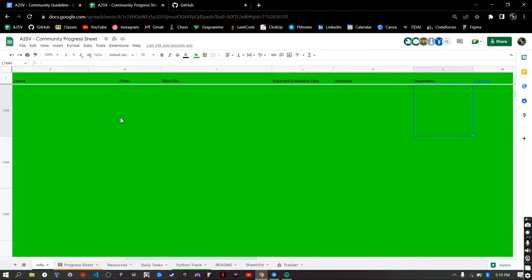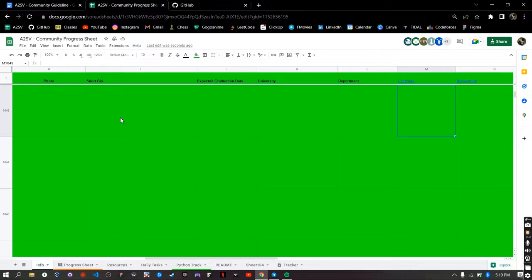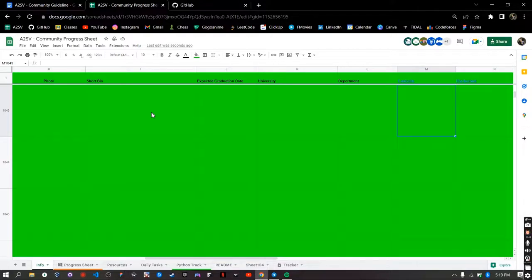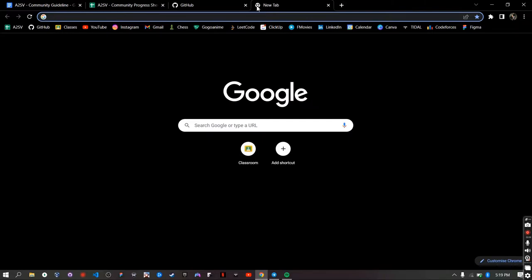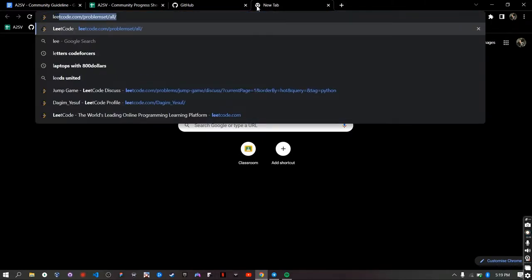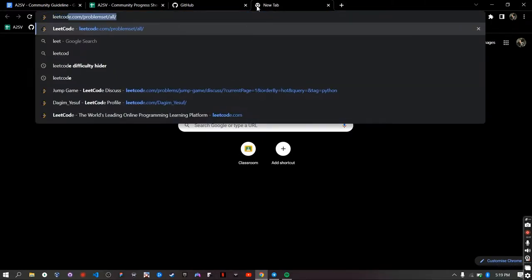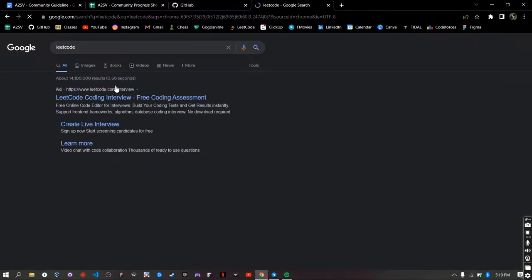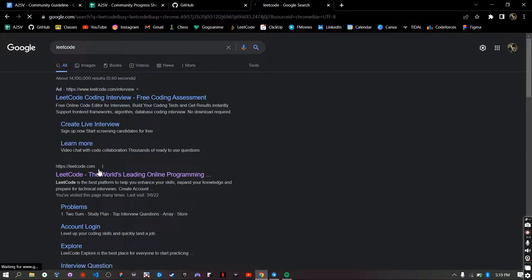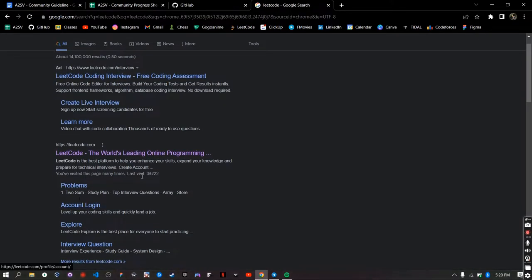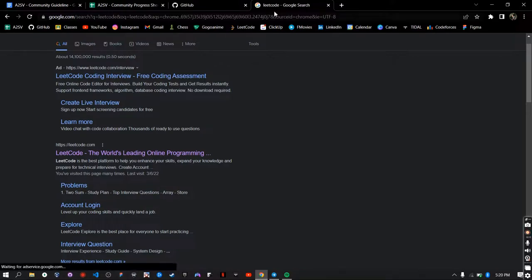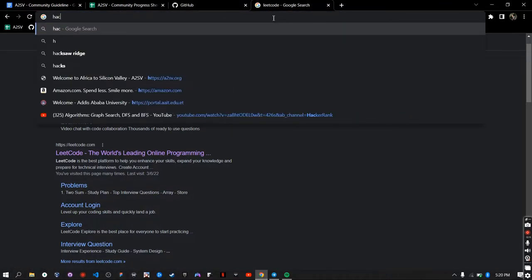And also you need to create online programming platform accounts, for example LeetCode, HackerRank, CodeForces, BinarySearch, InterviewBit and some other online platforms that you can exercise on, but having LeetCode, HackerRank and CodeForces is mandatory. So you can just go ahead to the search bar and search LeetCode and you can sign up for an account if you haven't already done that.